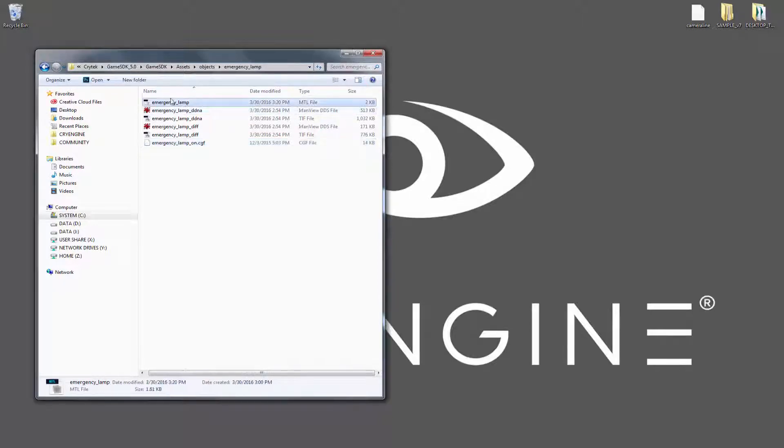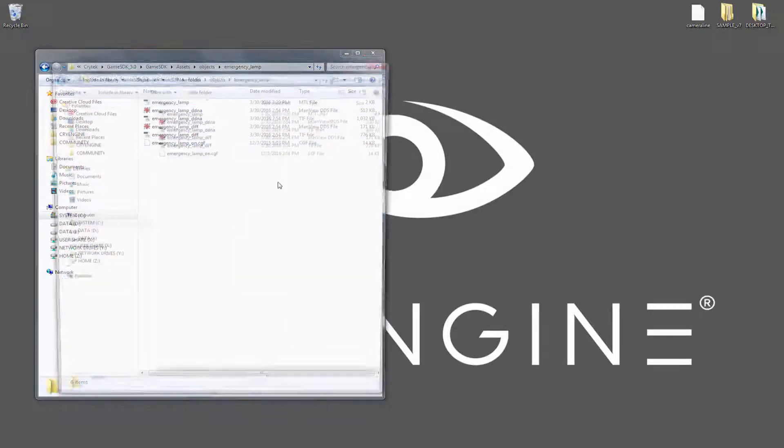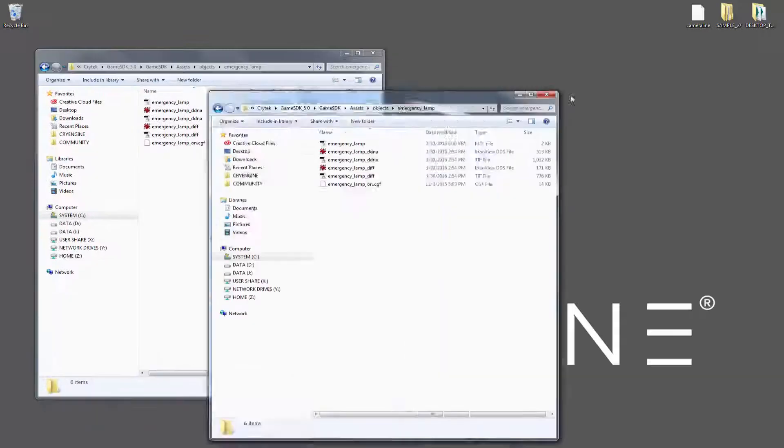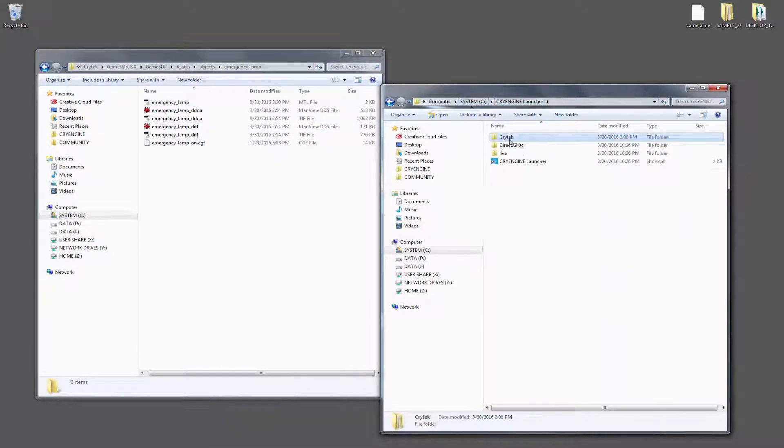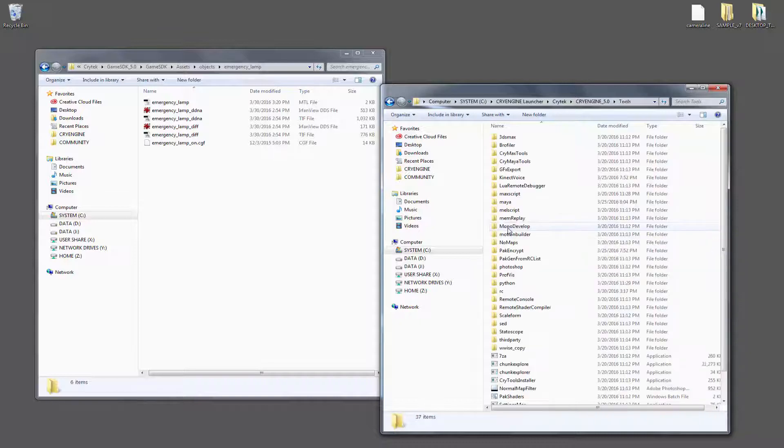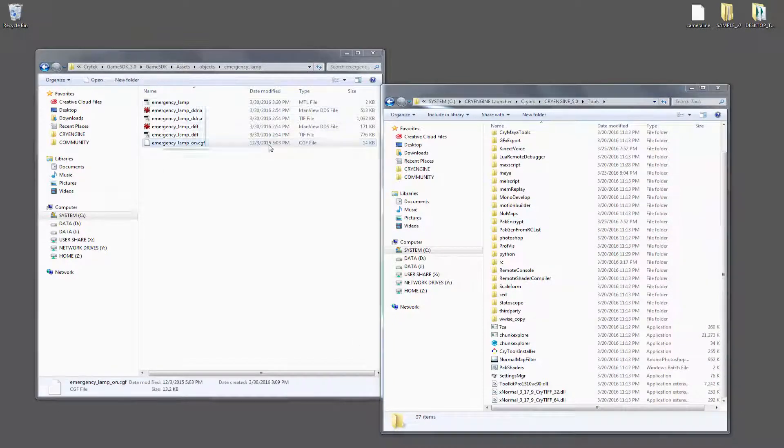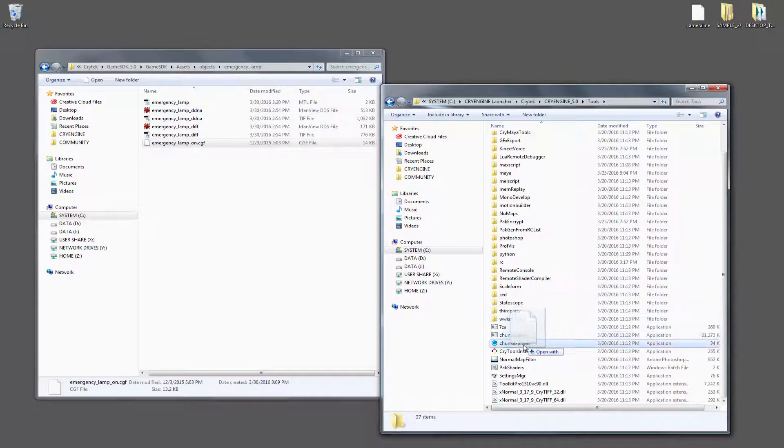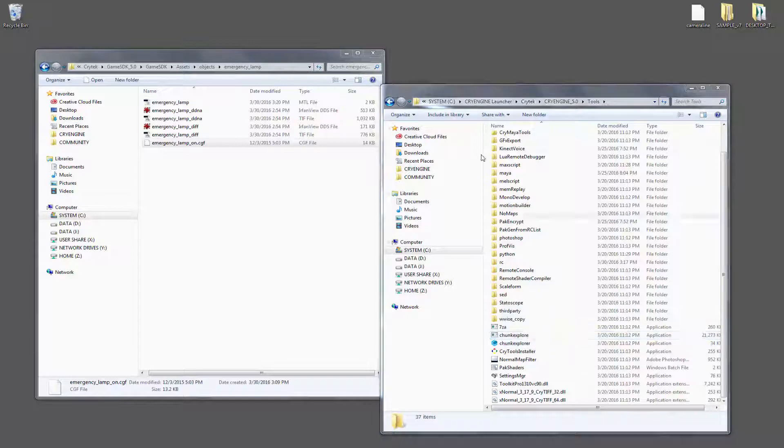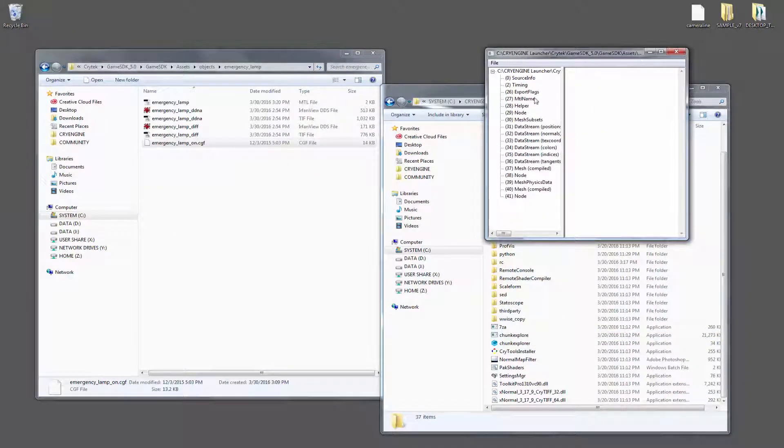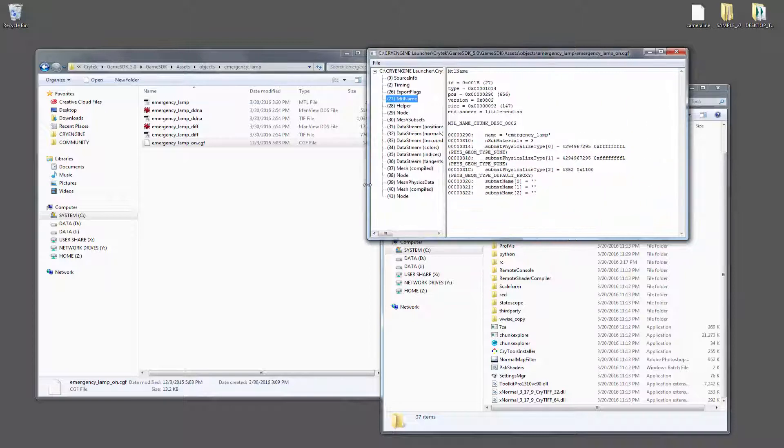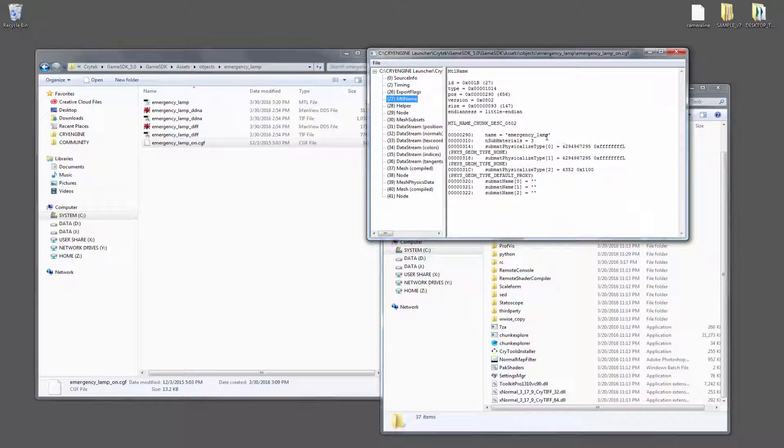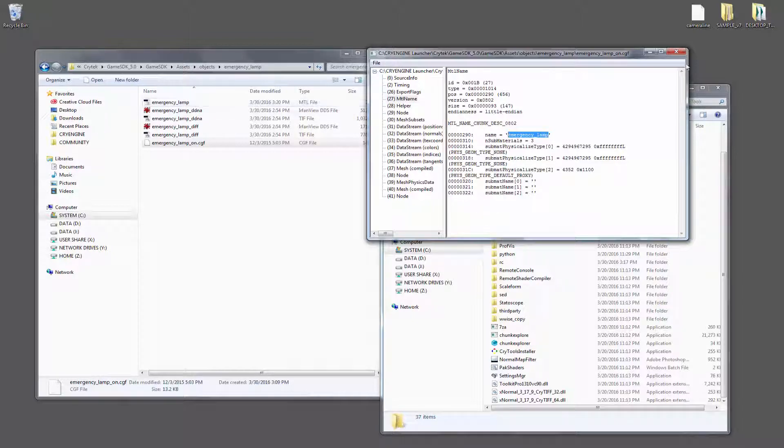So right now we have emergency lamp, which is this CGF. If we were to look at it inside of our tools, if we put it on the chunk explorer, we can see that there's a name that is strictly declared, and that's emergency lamp. This is what is the name of the emergency lamp in here.